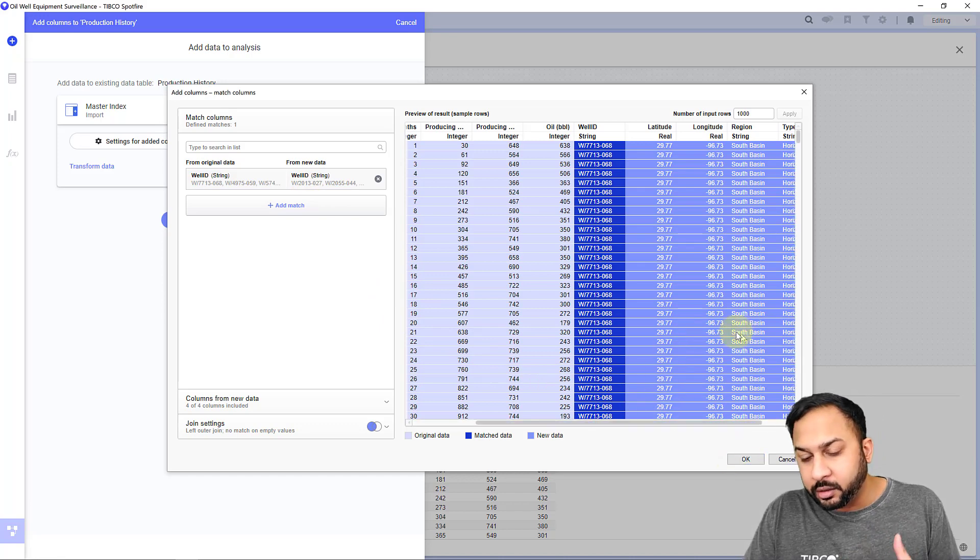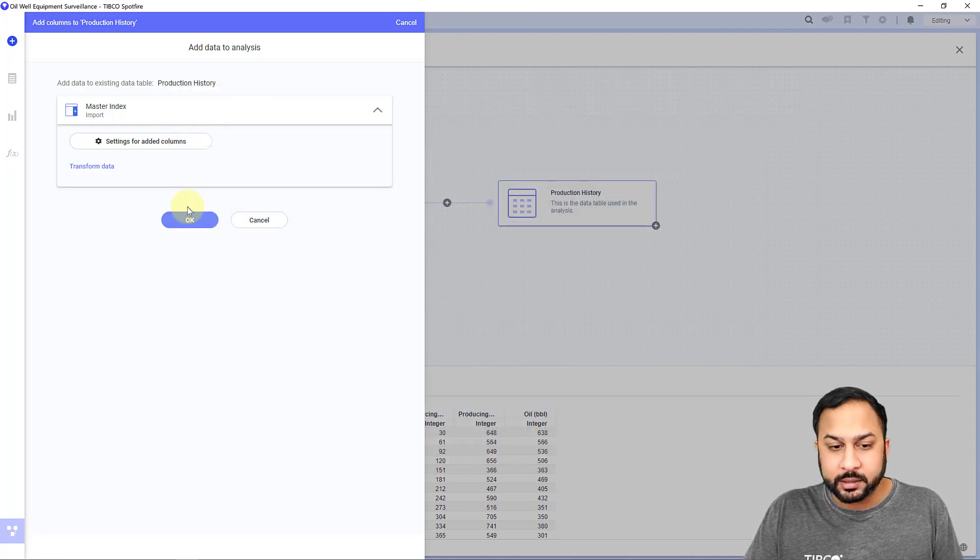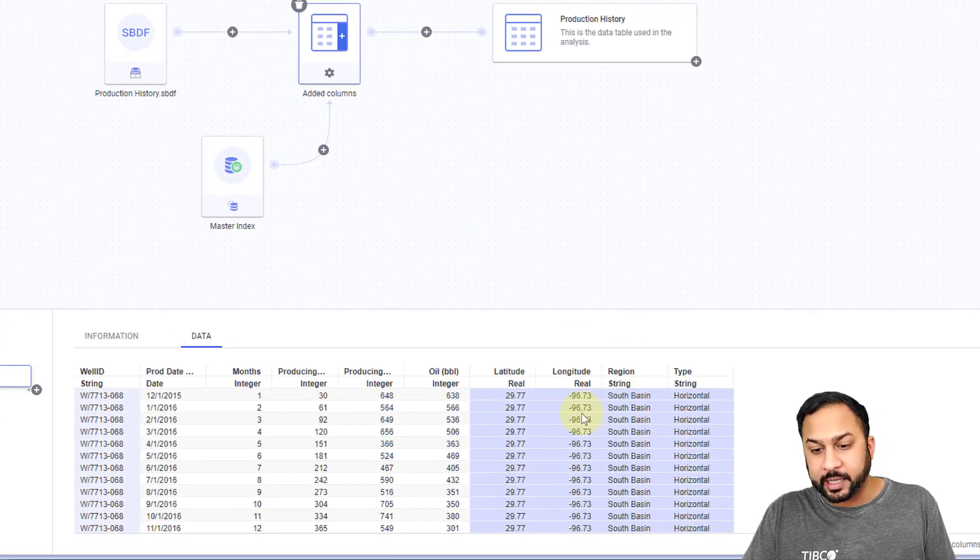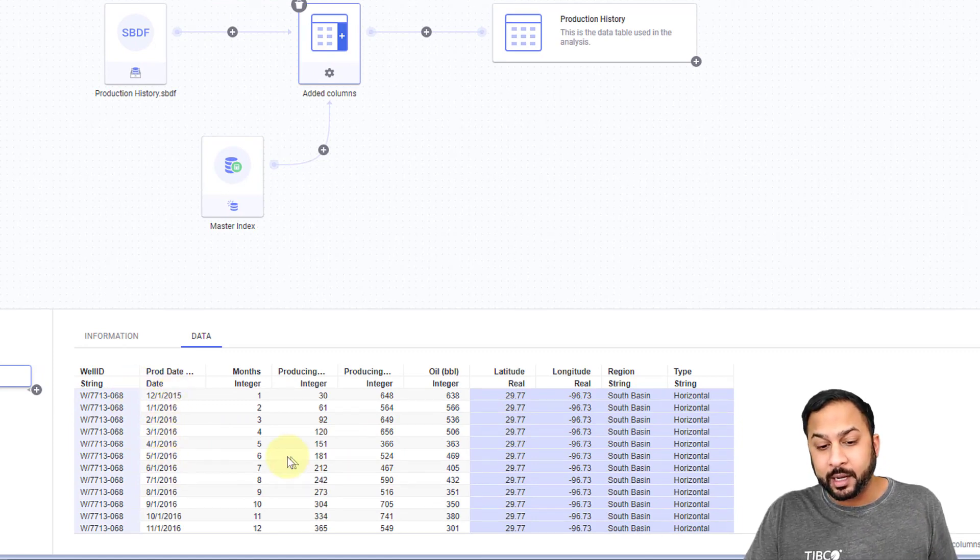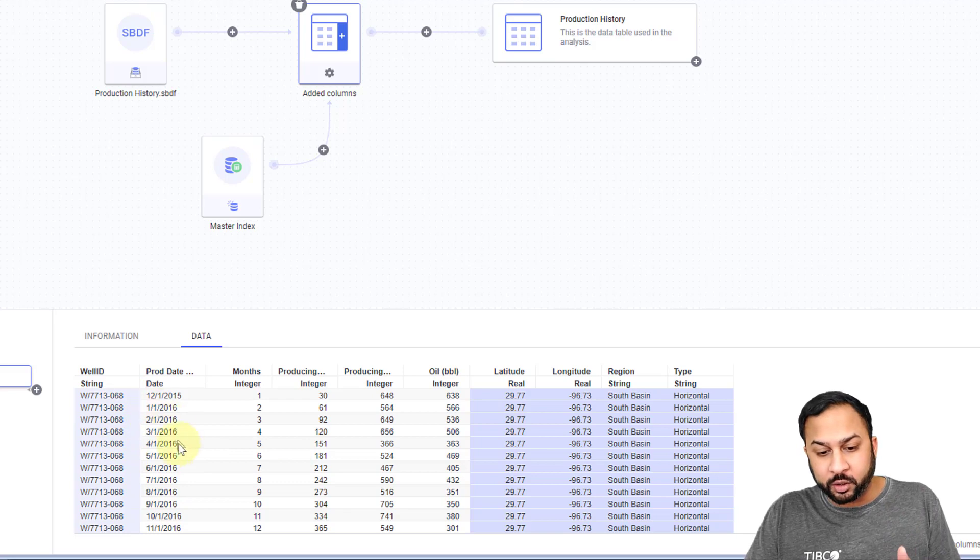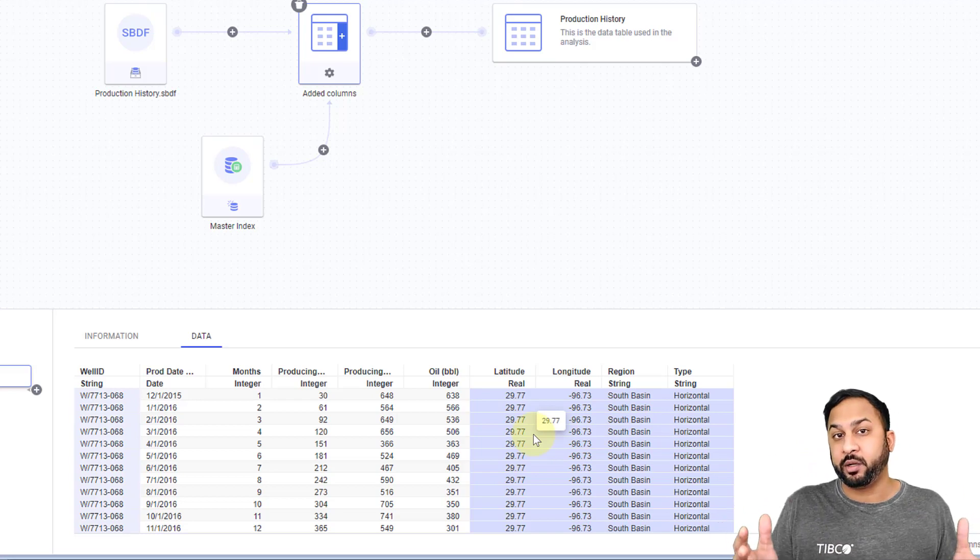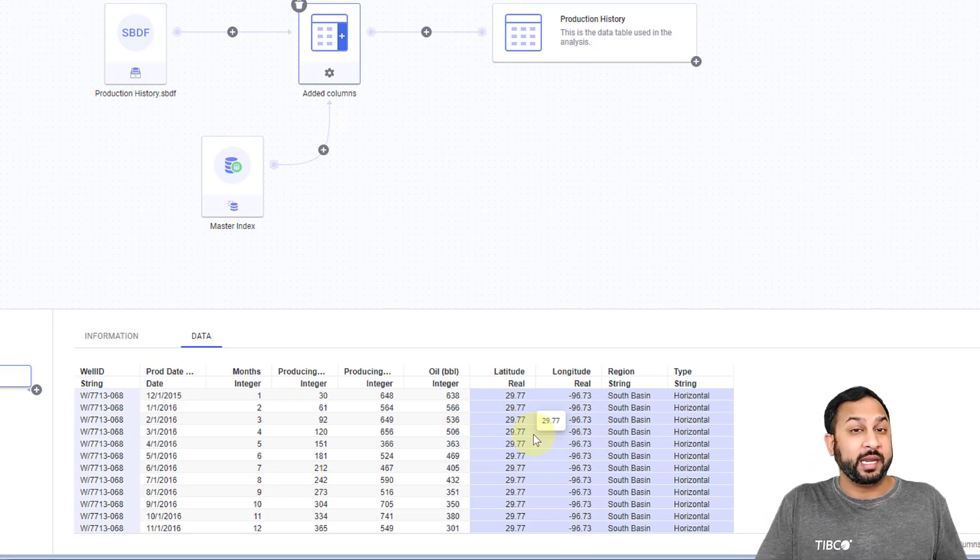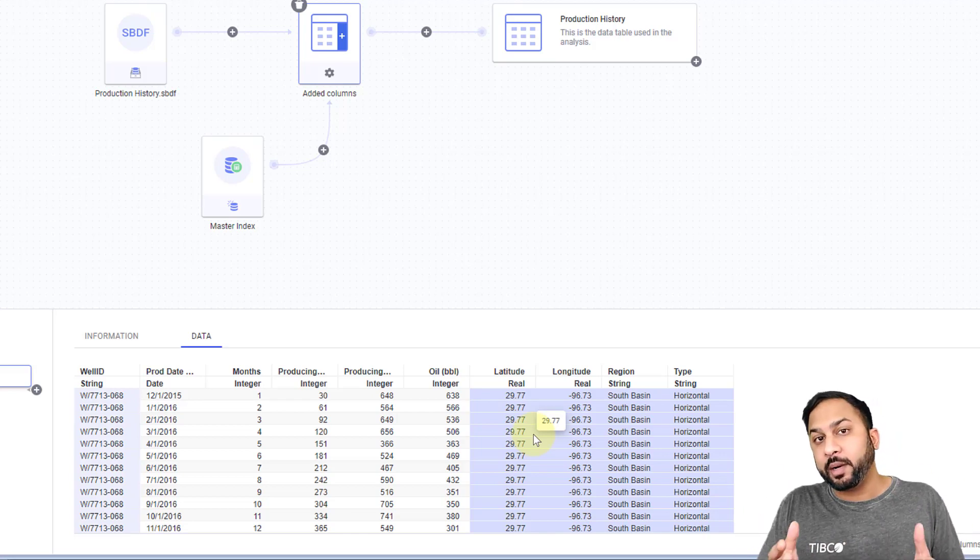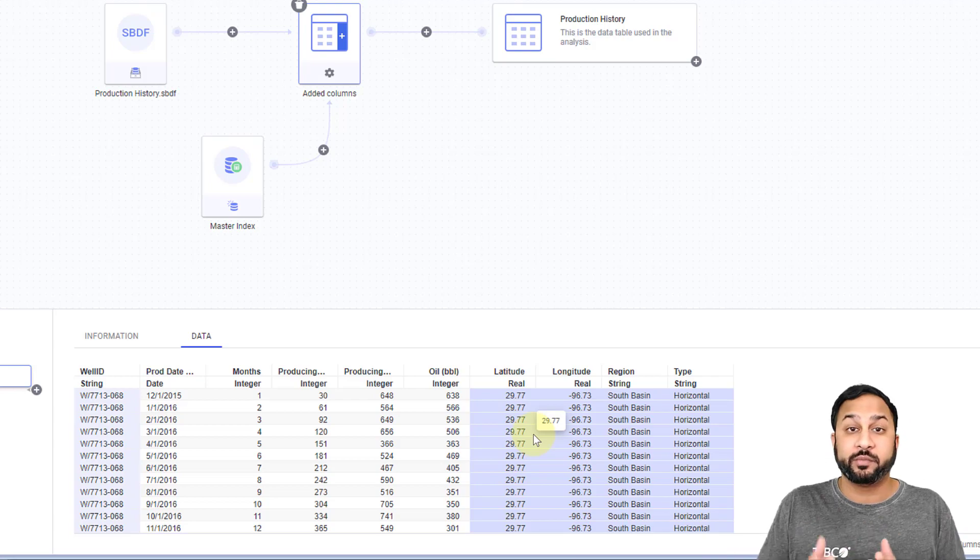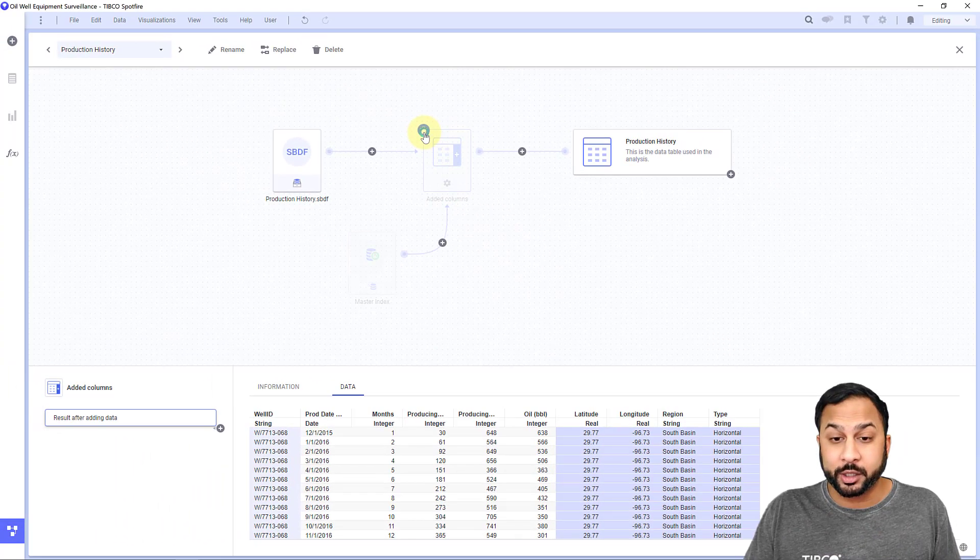And let's say this production history is just showing well ID, production date, the months of producing hours, producing barrel amounts. And if I wanted to add columns from another table here, I'll add my master index table and Spotfire is automatically recognizing that well ID is in both tables and saying, hey, I think you should match on this. And you'll see that it's adding new columns here on the right. You can see this in this medium blue color, but what this is doing is actually duplicating a lot of data.